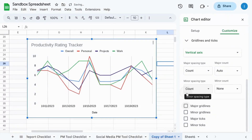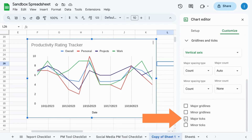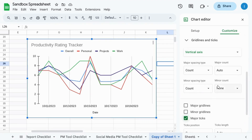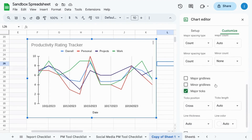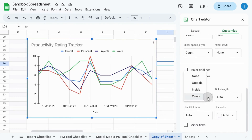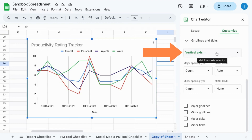Uncheck that box, but that also removes the x-axis. So what we're going to do is check off major ticks and that gives us the y-axis with tick marks. We'll scroll down, go to the ticks position, click on the drop-down, and instead of cross, we'll choose none — and that removes the tick marks but keeps the y-axis.